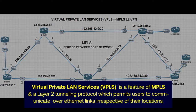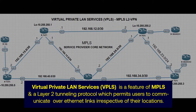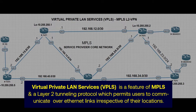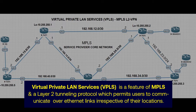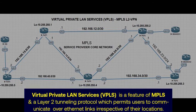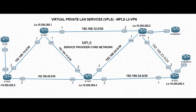VPLS is one of the features of MPLS and it is a layer 2 tunneling protocol which permits users to communicate over internet links irrespective of their geographical location. Like I said earlier, to have VPLS running on your network ensure that MPLS is running on the core.